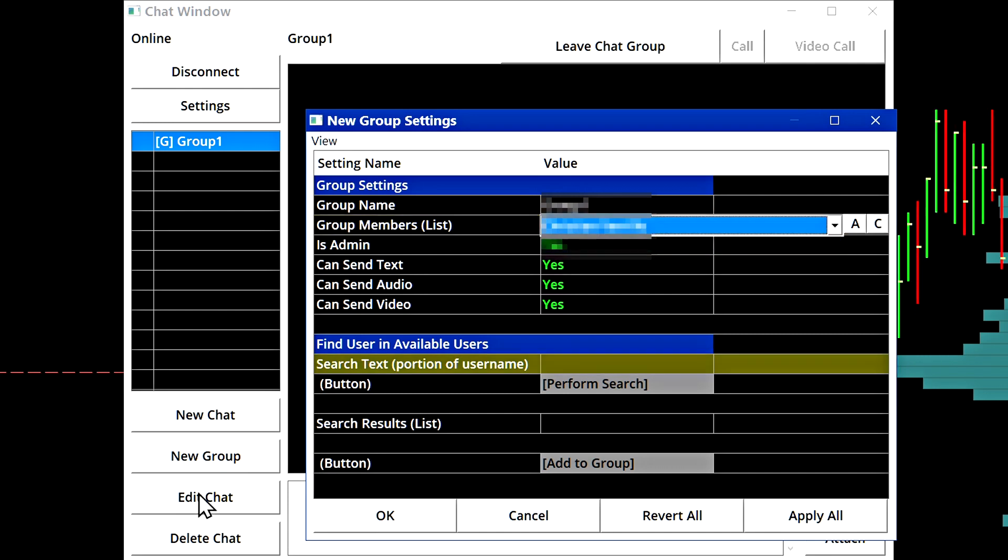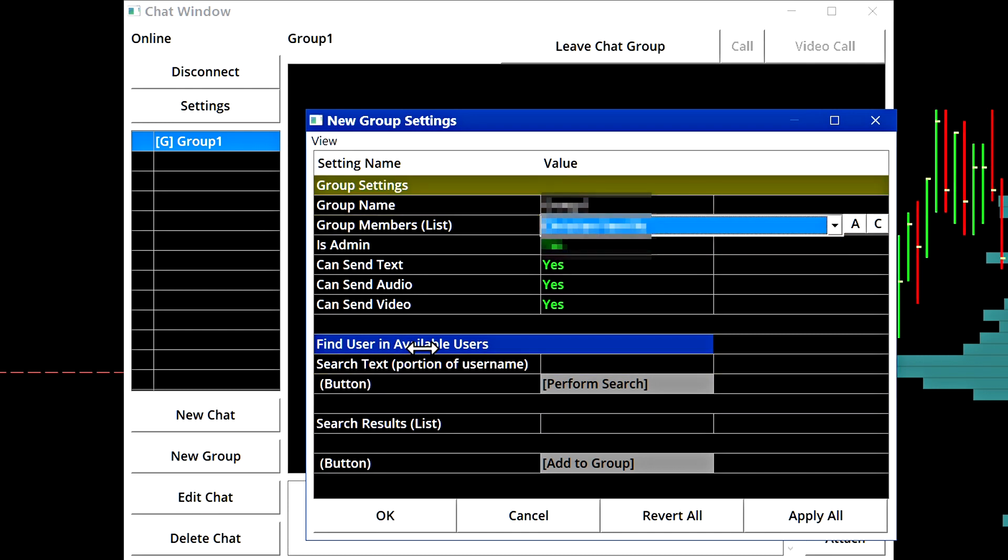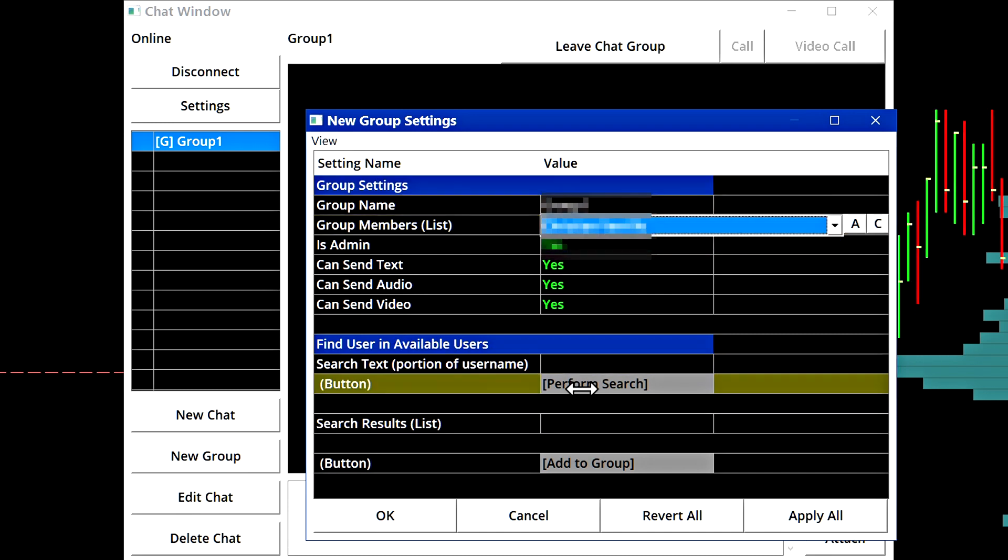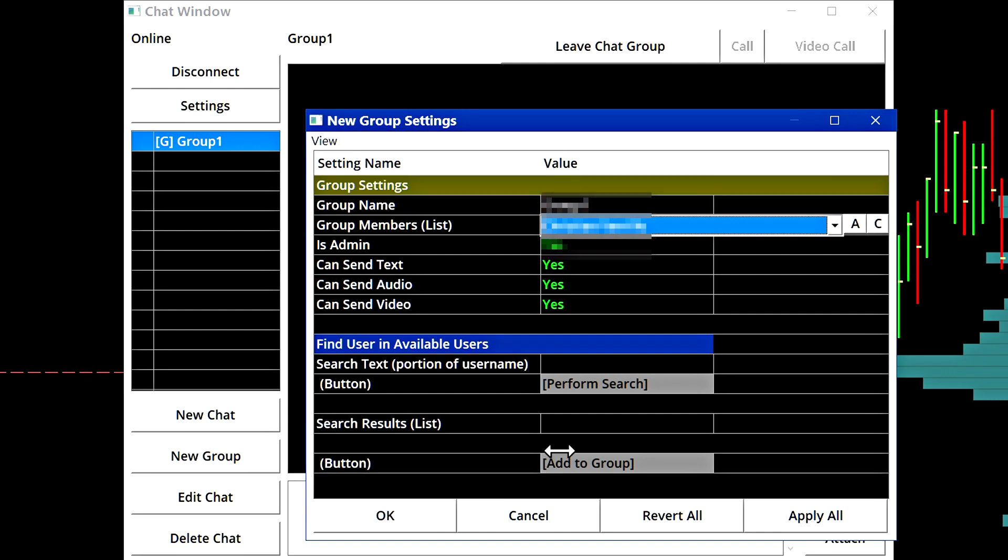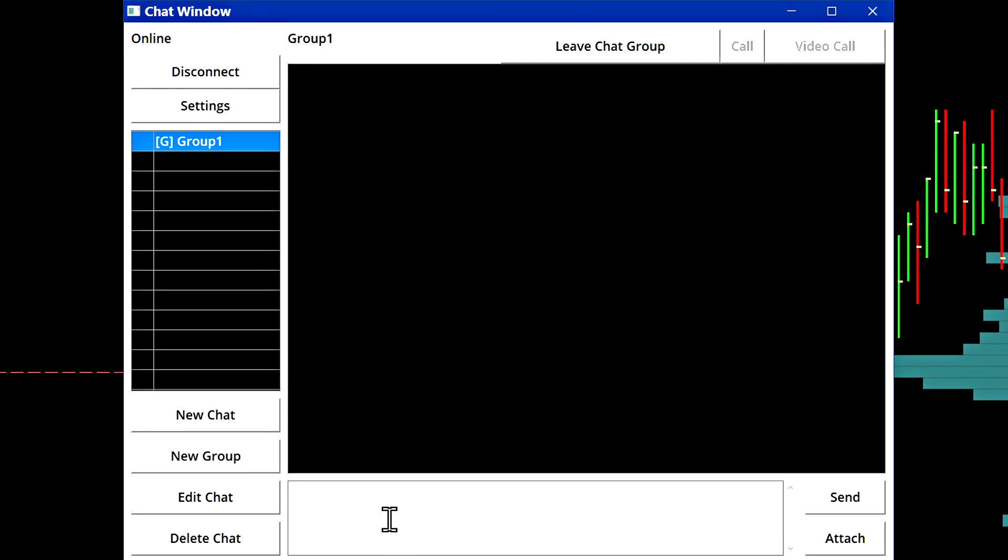In the edit chat window, you can also add in or remove users from your group. Let's select okay for now and let's delete this chat.